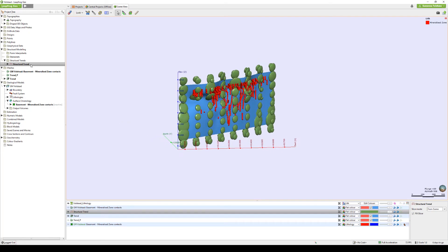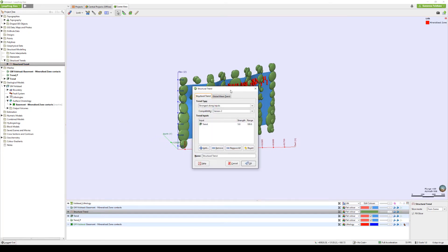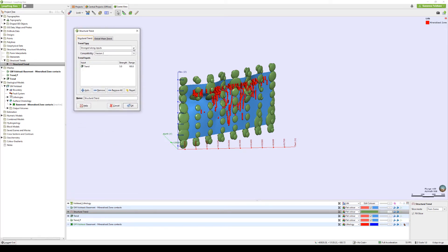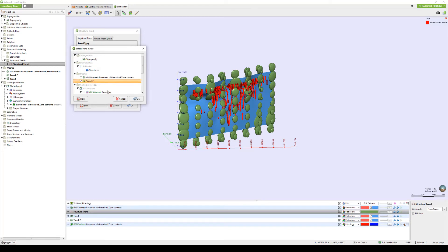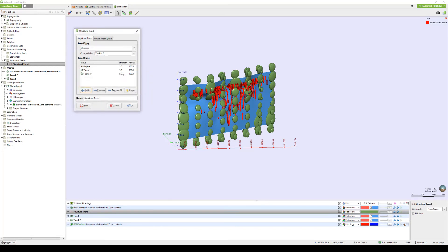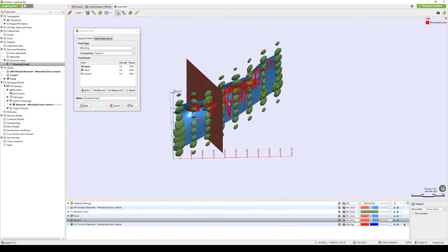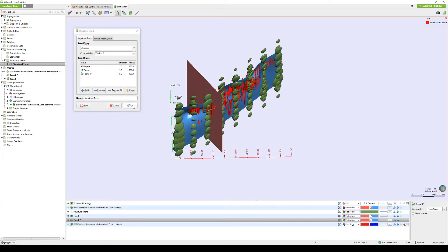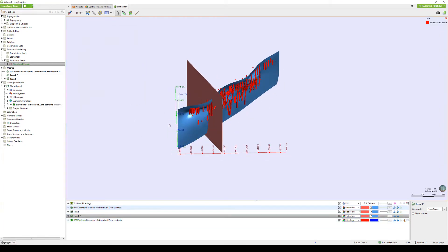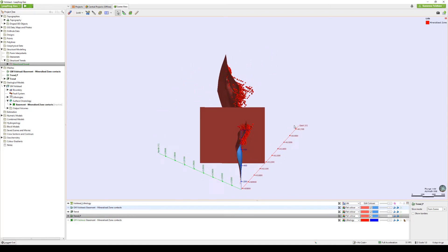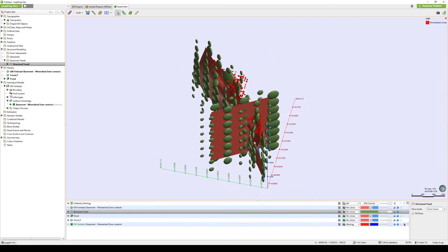Let's go back once again by double-clicking our structural trend object and this time selecting Blending from our trend type. Blending will allow you to build a trend from multiple meshes where you can specify a range and strength for each. Where trends intersect, LeapFrog will work out a combined trend, so this is a useful structural type where two or more trends merge and you want to see a smooth transition.